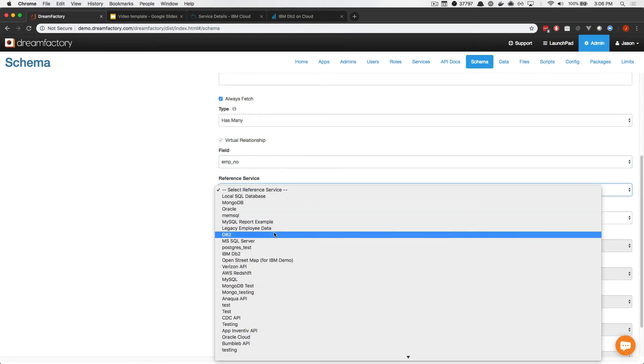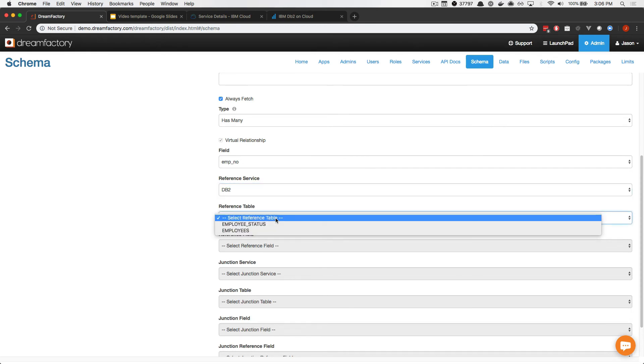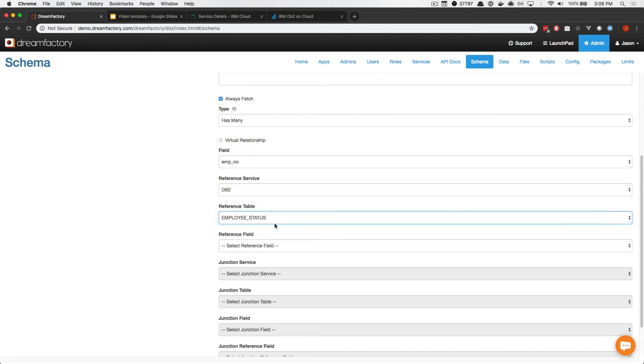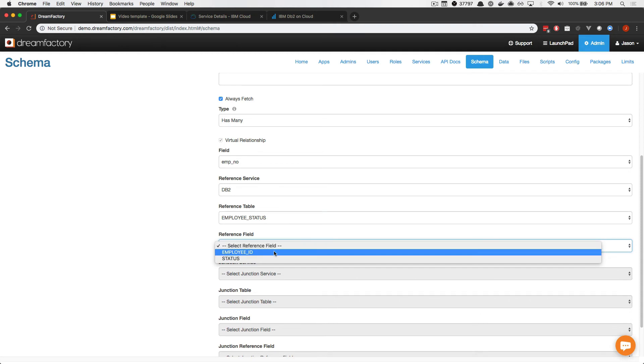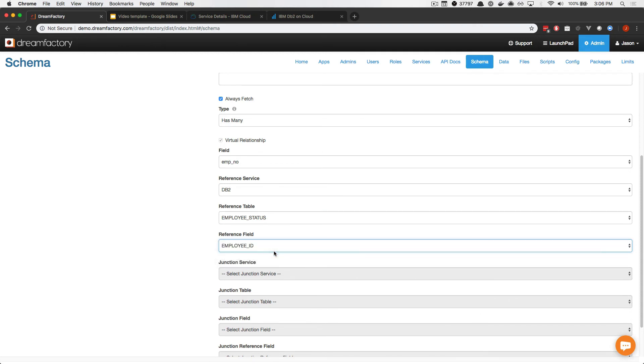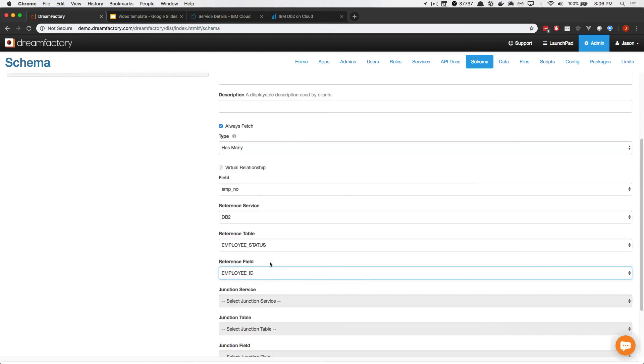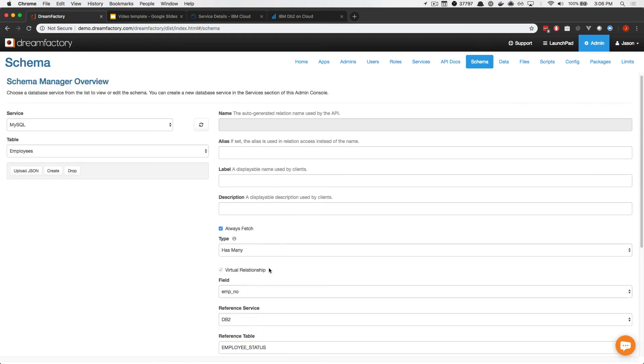And then we're going to choose the reference service, and that's going to be DB2. Next, we're going to choose the reference table within that reference service, which is the Employees Status table. Finally, we're going to choose the reference field residing within the Employees Status field. So, this will be the foreign key, and that is Employee ID. Now, with those changes in place, you actually could press save and proceed to use Data Mesh. However, I want to show you one more feature, which is available by scrolling up to the top.